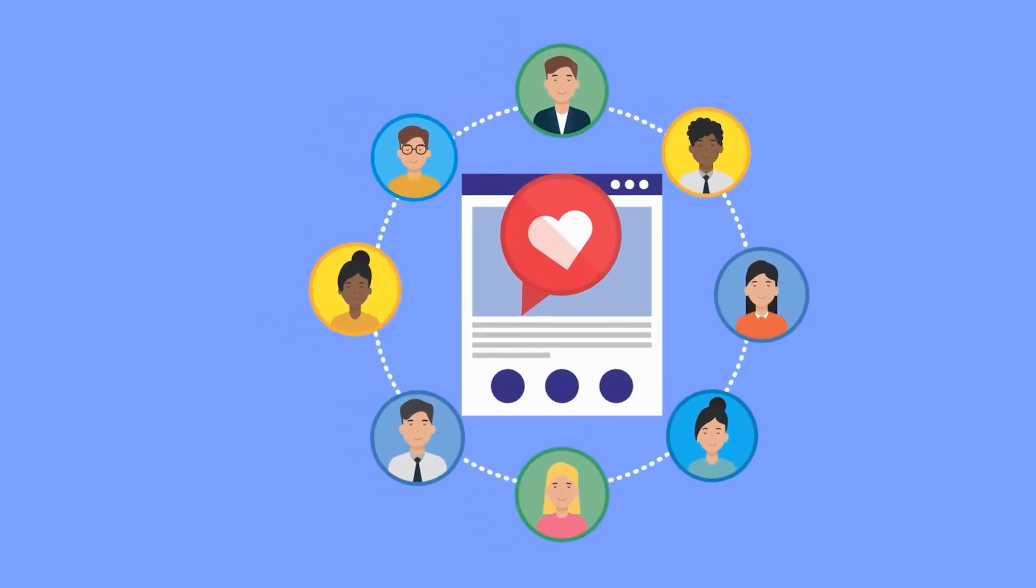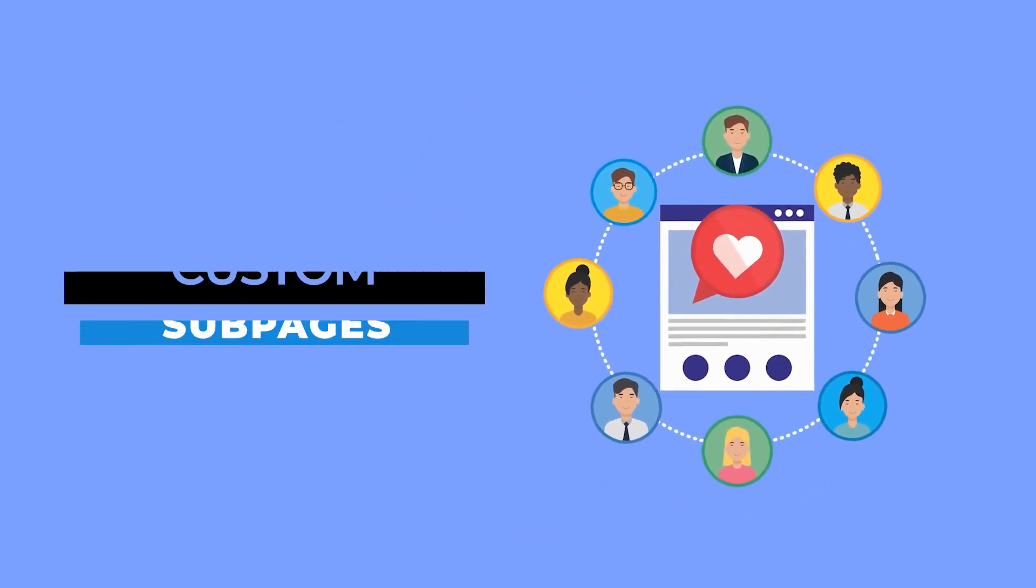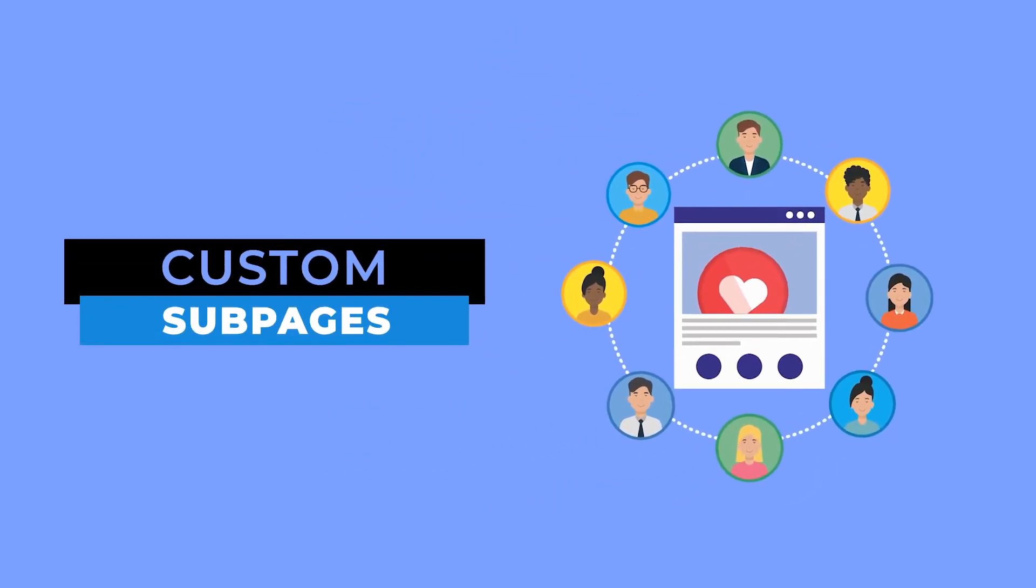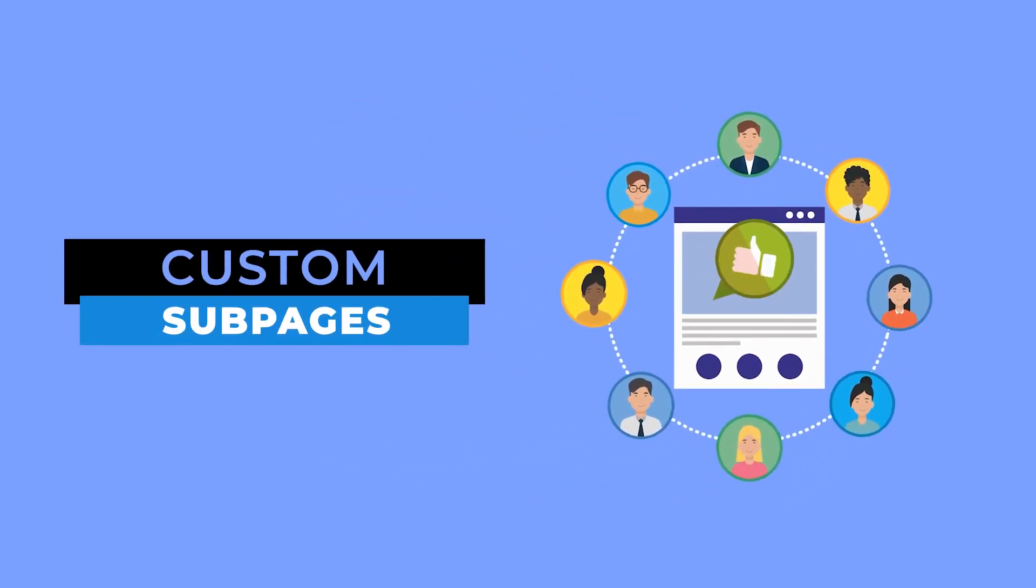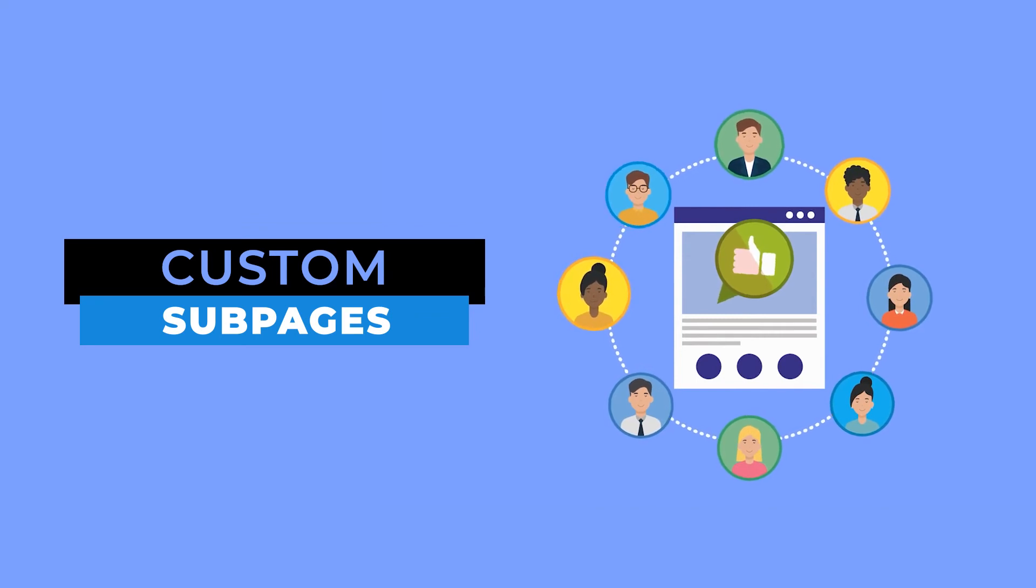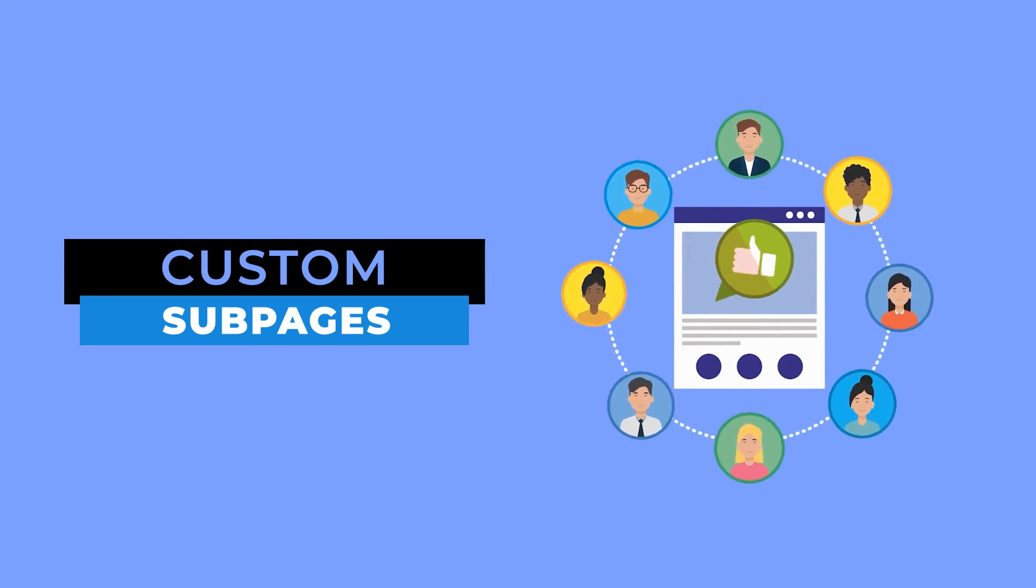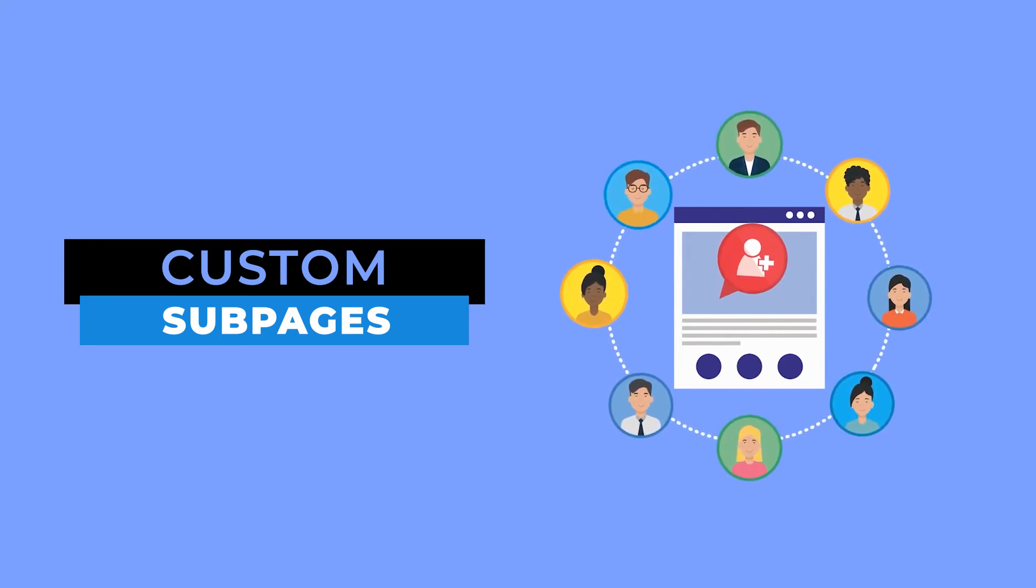If your project includes custom subpages, the process will repeat itself for two more interior pages, like a custom biography or a firm overview page.